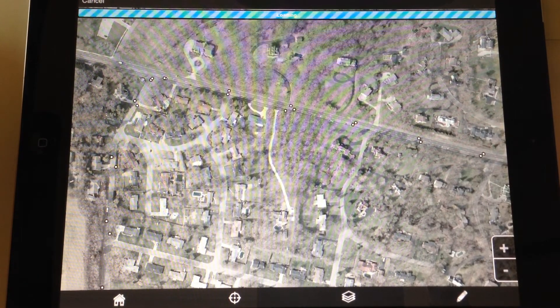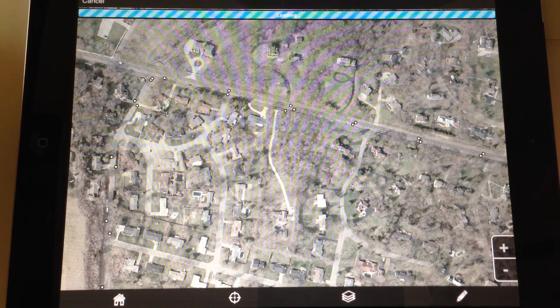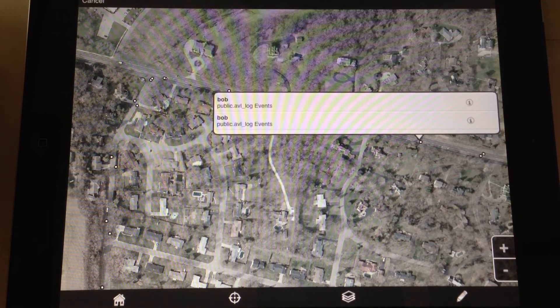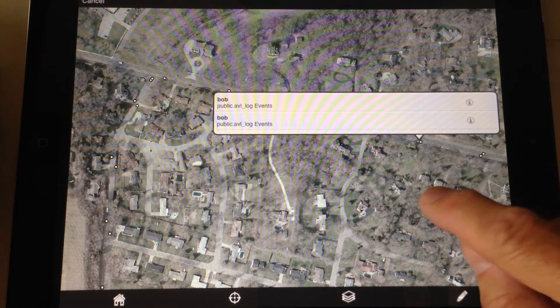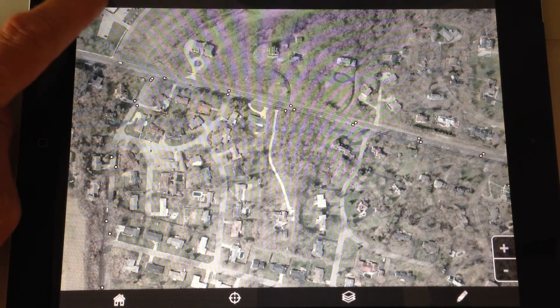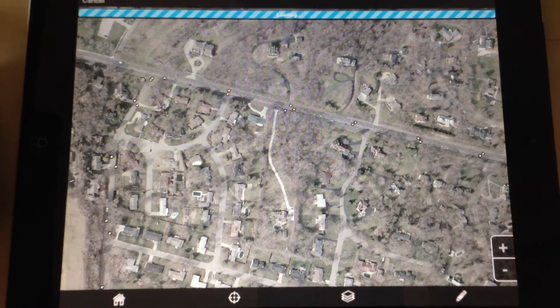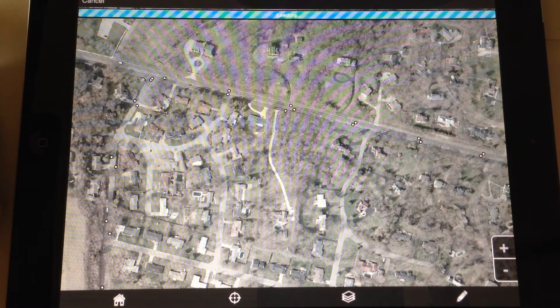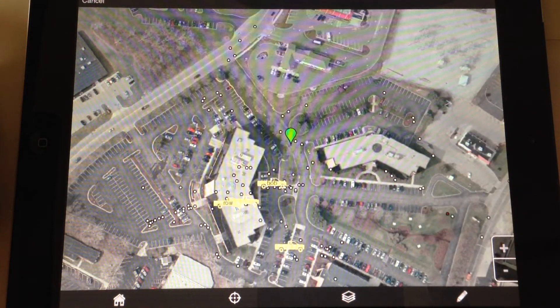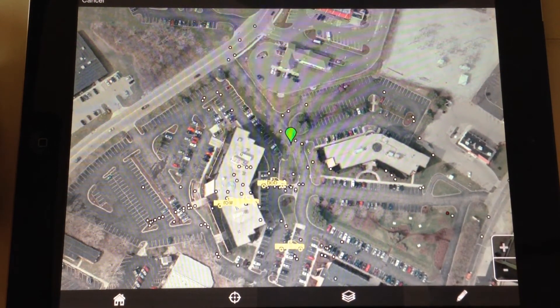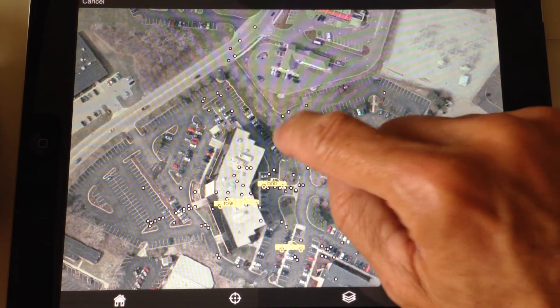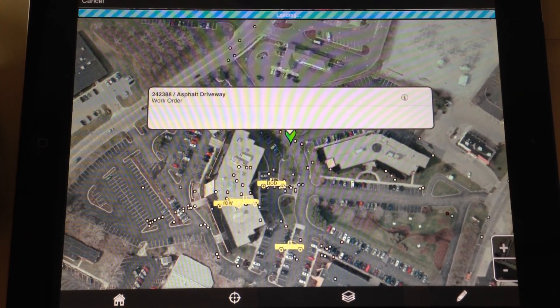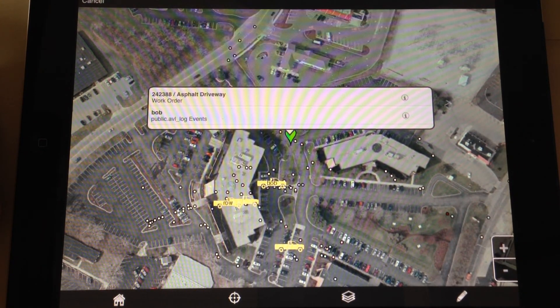There you have Freance Mobile CityWorks combined with Freance GPS tracker. Now I can see my live vehicle locations along with my historic breadcrumbs and my inspections, work orders, service requests. I got my trucks parked around my parking lot showing that along with my work orders. Freance Mobile combining CityWorks with AVL GPS tracking.